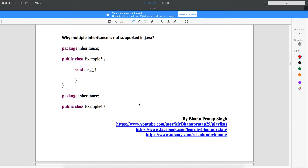Welcome back. Here we'll try to understand some more concepts of inheritance. First of all, we need to understand three things we learned in inheritance till now: one is single-level inheritance, one is multi-level inheritance, and one is hierarchical-level inheritance. Now you'll be wondering why multiple inheritance is not supported in Java.